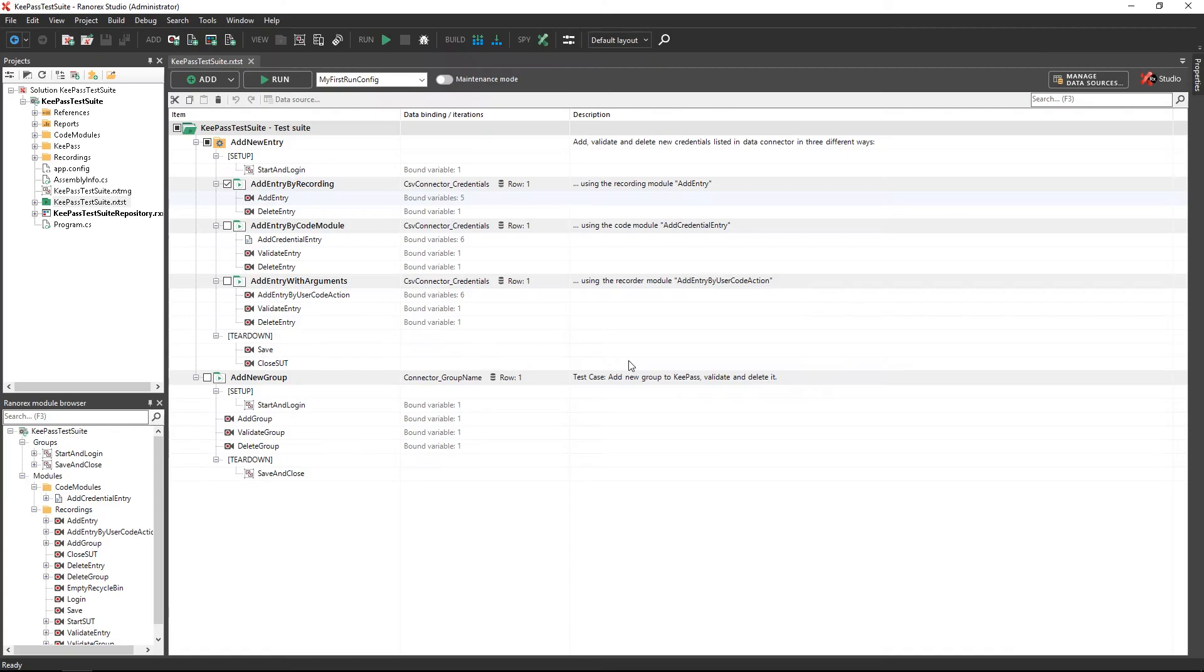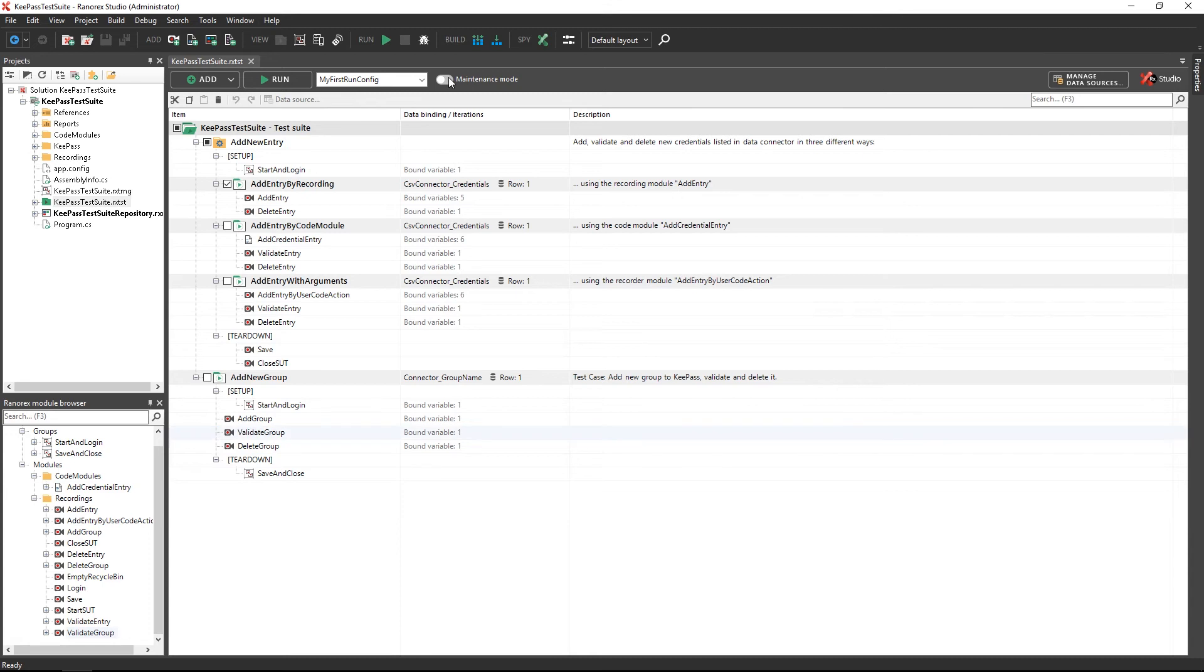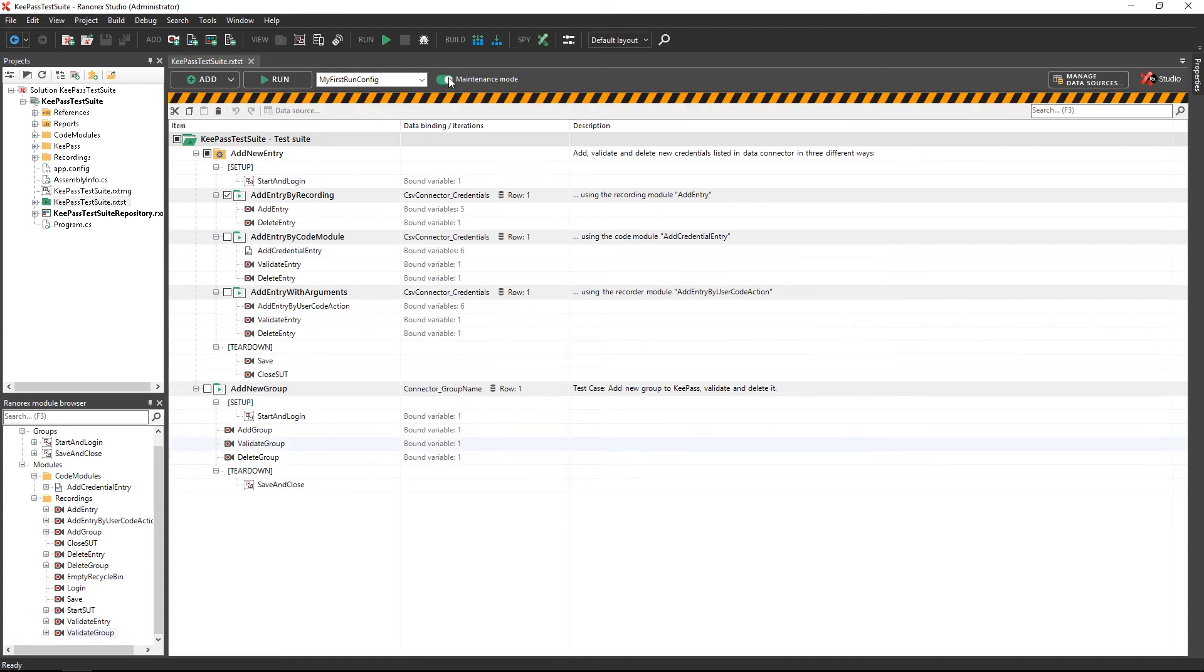Let's get started with a short example where a test run has failed due to changes in user interface elements of the application under test. Activate the maintenance mode by enabling the corresponding switch in the test suite view.